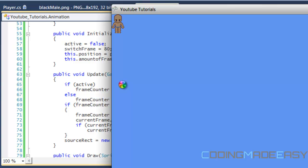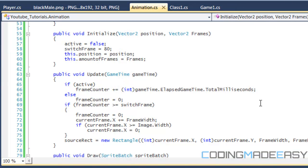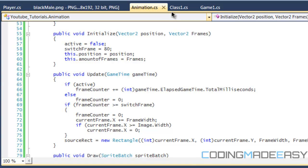Say you want to make a walking animation and a running animation. You could put a higher value for switch frame if you want it to show a walking animation. If you want it to look as though it's running, then you set a lower value for switch frame, so it looks as though the legs are moving at a faster rate.